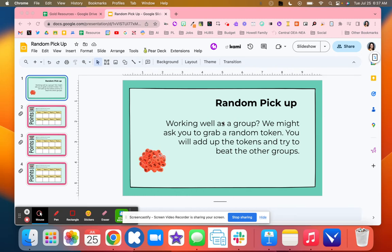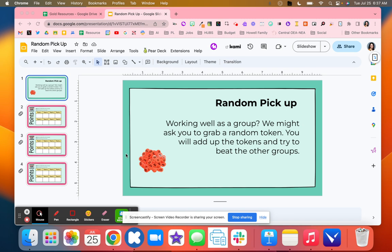Random Pickup is a great classroom management tool or it can be used for different questions that your students might answer. You will have tokens or some type of paper with different numbers on them. Sometimes when I'm teaching decimals or fractions, I might add those as well, because what happens at the end is students have to add up those tokens and their goal is to beat the other groups.